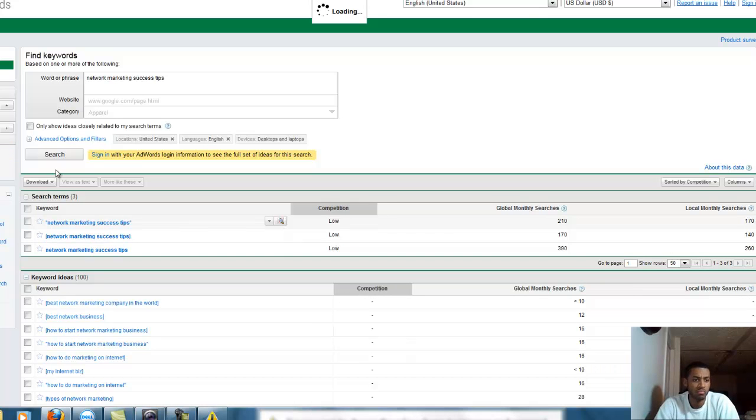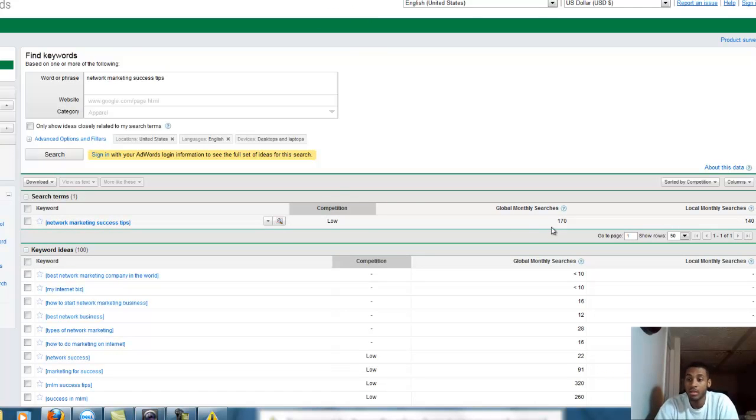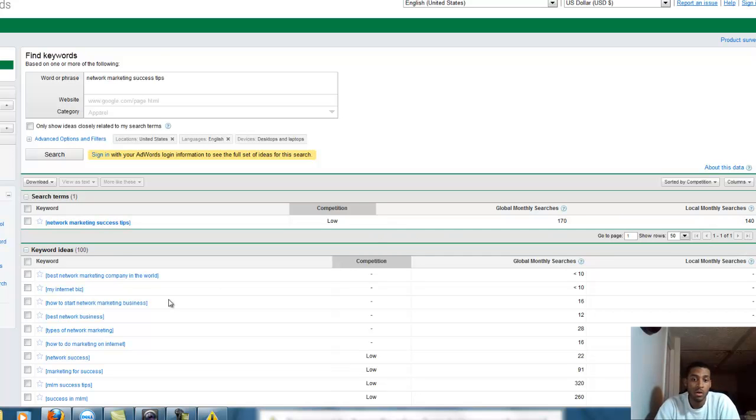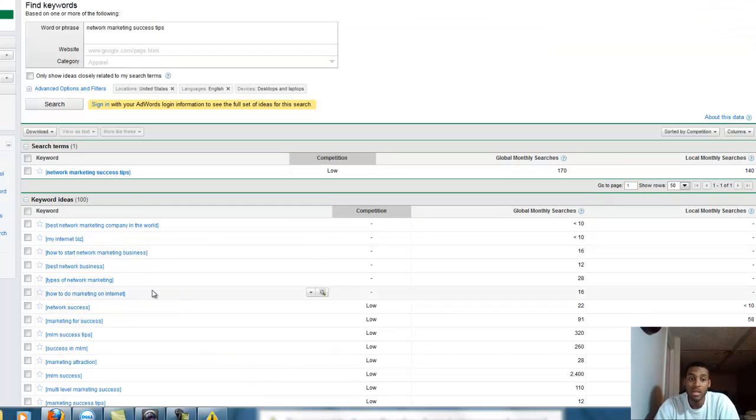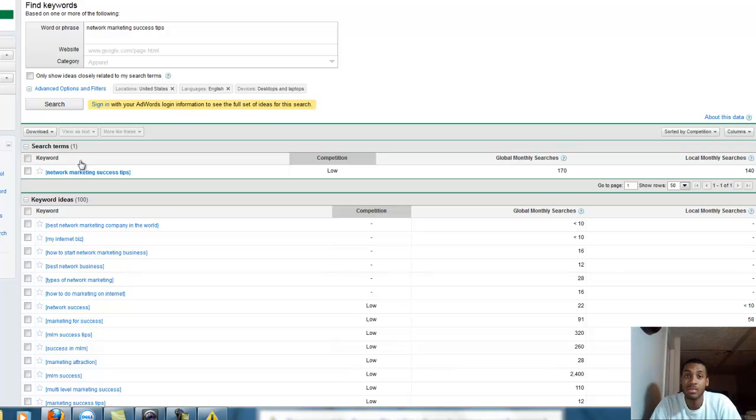Put it on exact - chop that right down. It went from 390 to 170 global searches. That's even worse, but what it is, it's showing you that someone typed in 'network marketing success tips,' that exact phrase, nothing else, nothing more, nothing less.